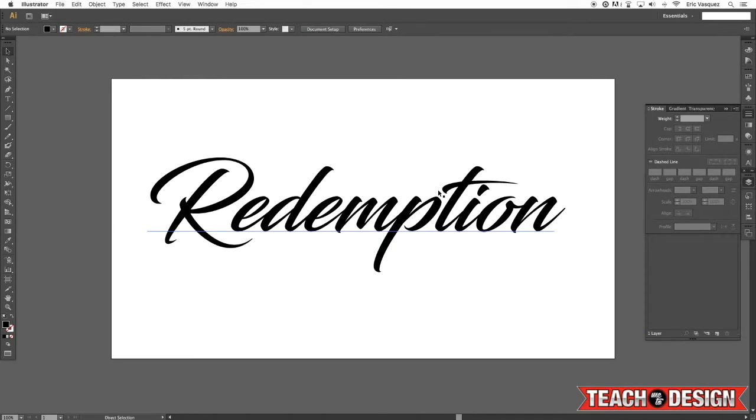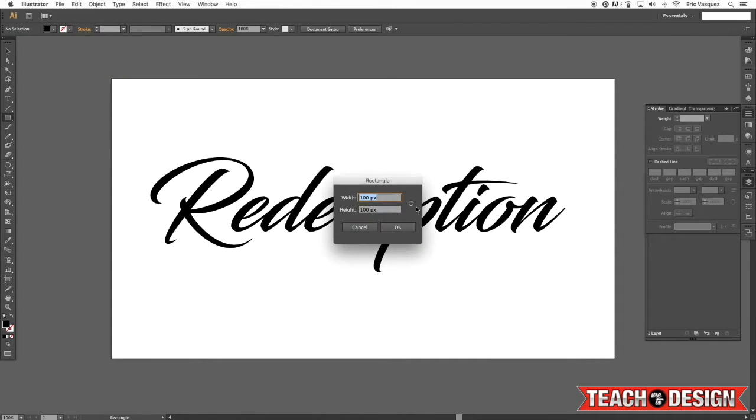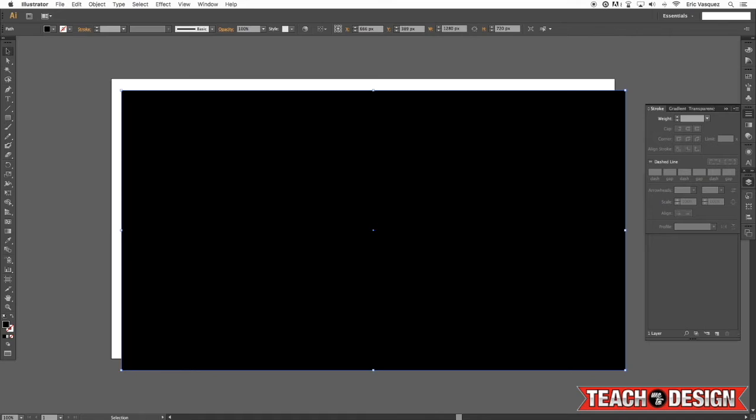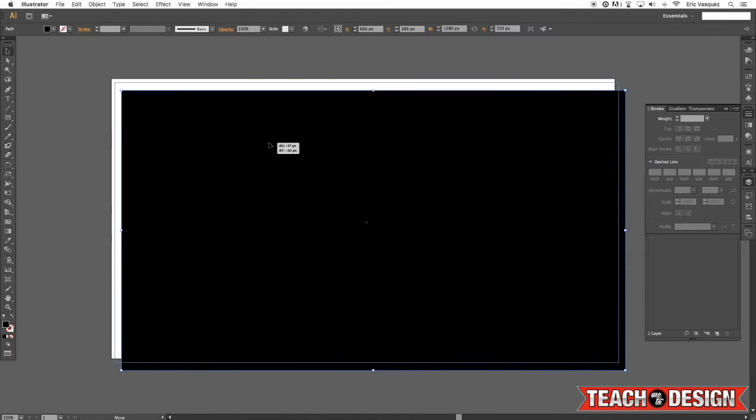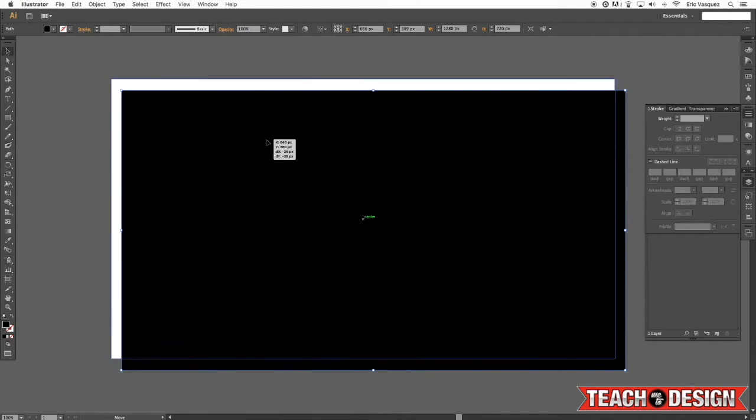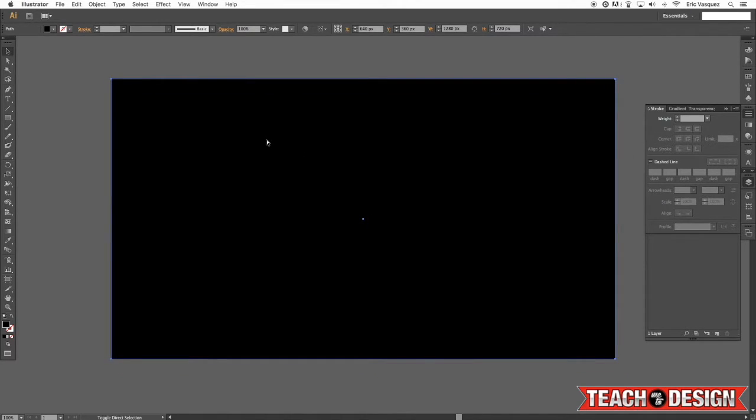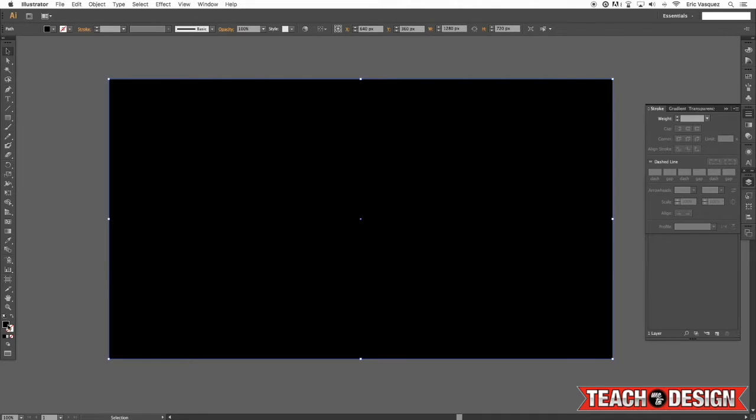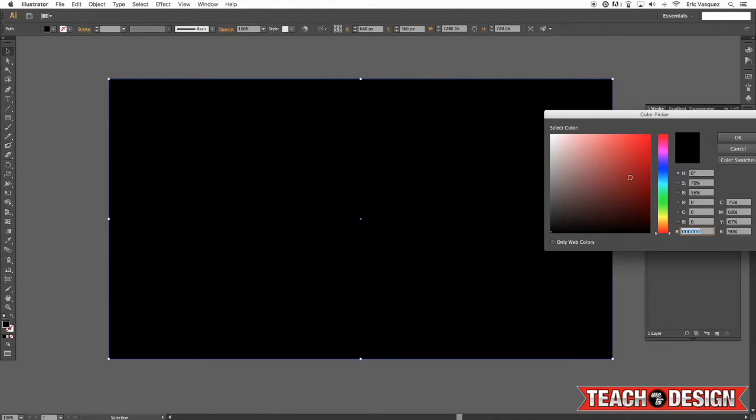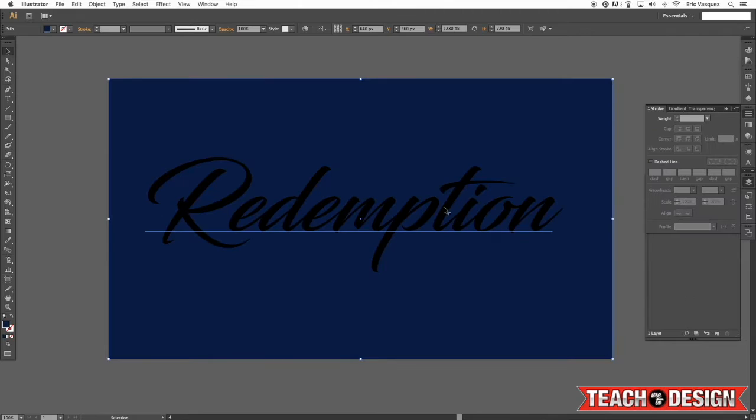What I want to do from here is just add a background color. I'm just going to press M on the keyboard to get my rectangle tool, make it the same size as our document, and then just kind of move it to the back. And instead of black let's make it like a dark blue color.